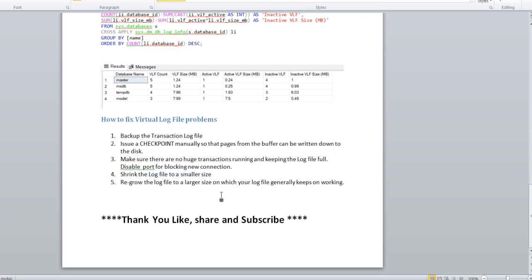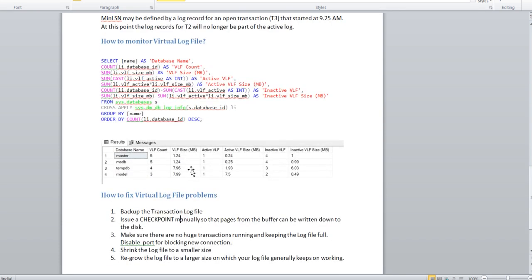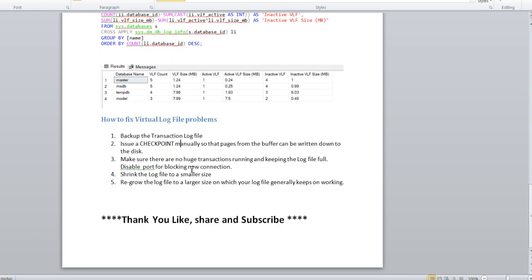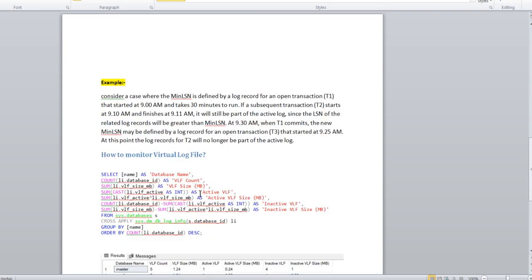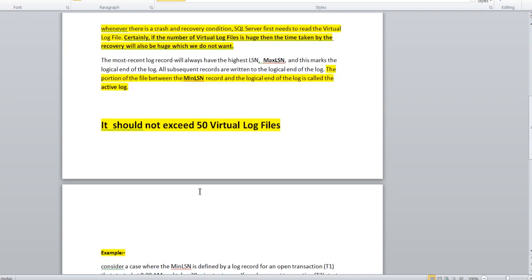You can get the T-SQL script also for this. It's quite easy. Just need to take the transaction log backup, checkpoint, and then shrink using DBCC SHRINK log file. You can make the T-SQL as well according to your environment or database name. Hope this little bit helps. Thanks for watching guys, please like and subscribe. That's it for today.